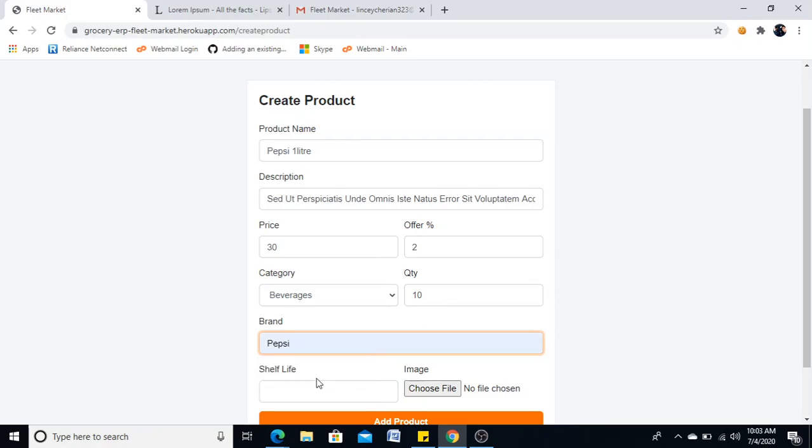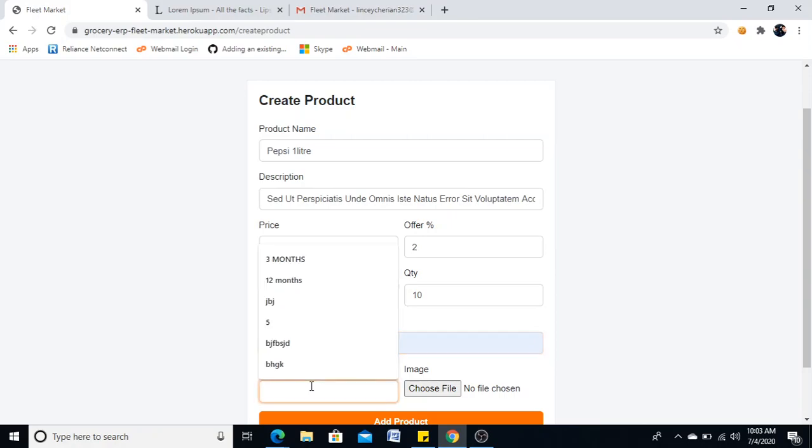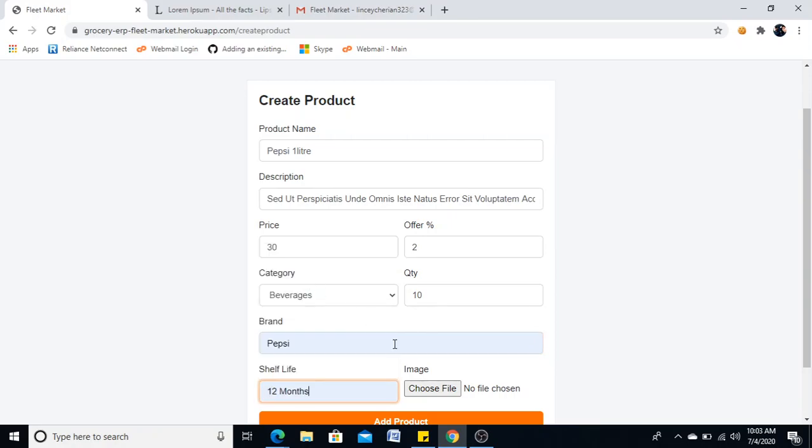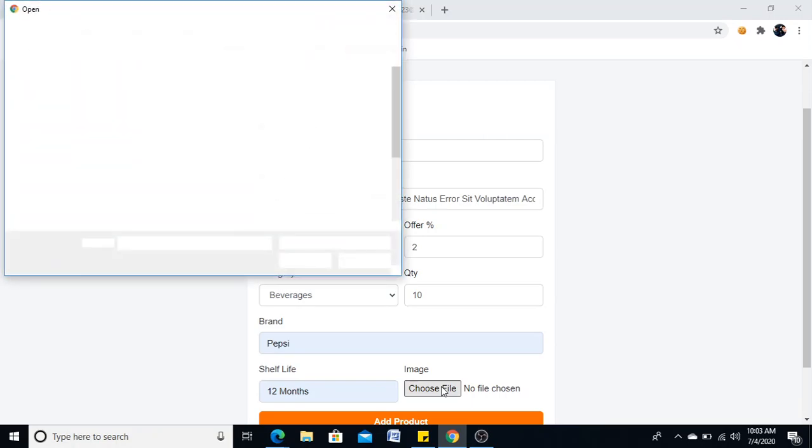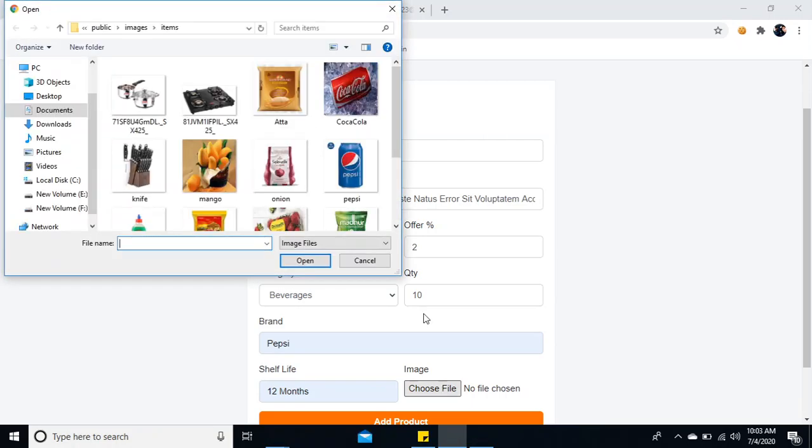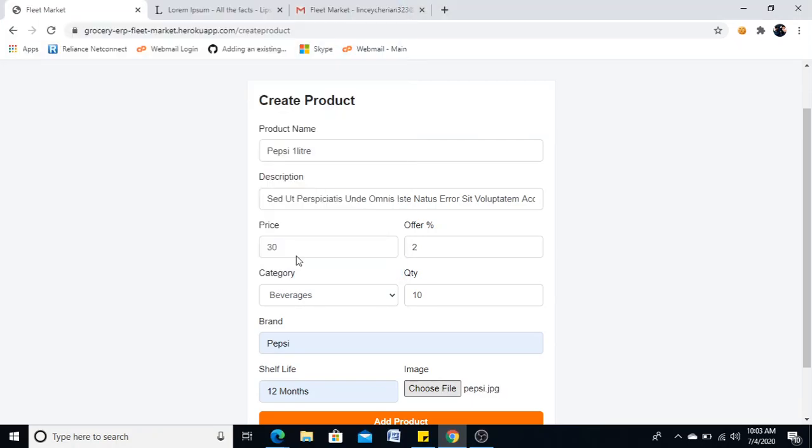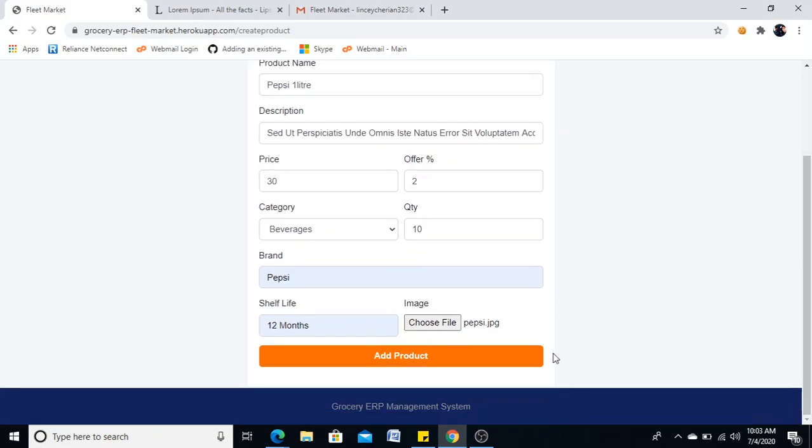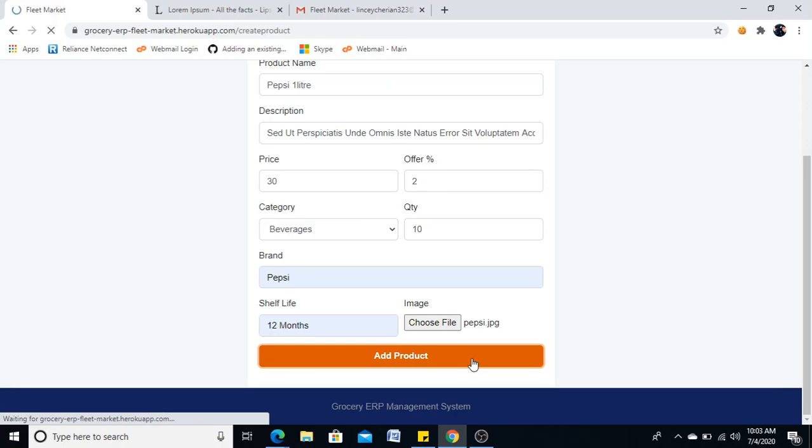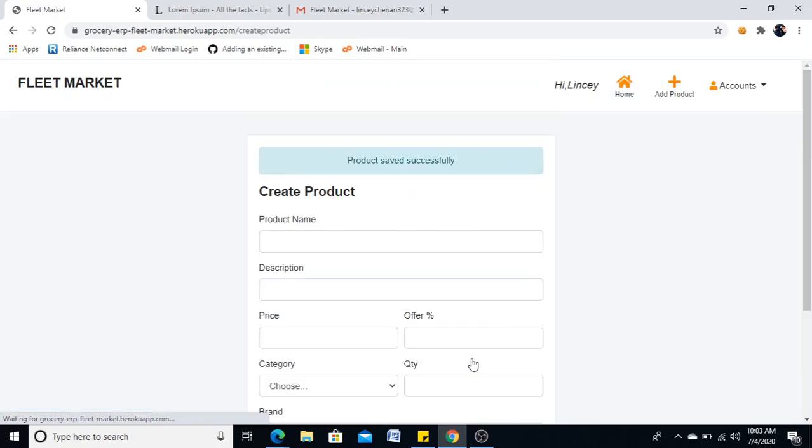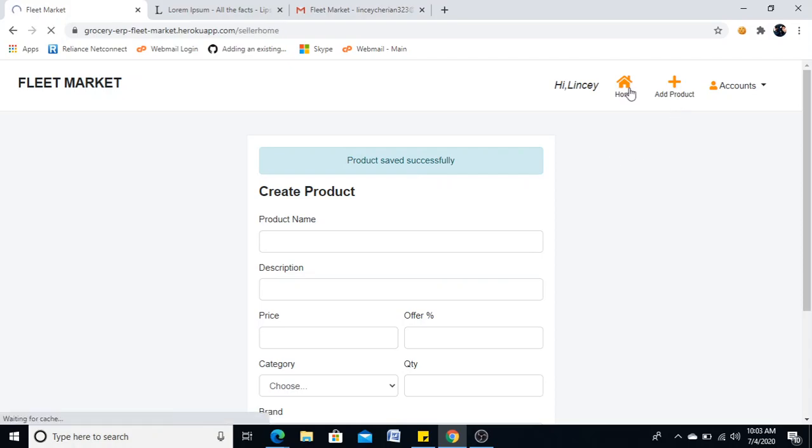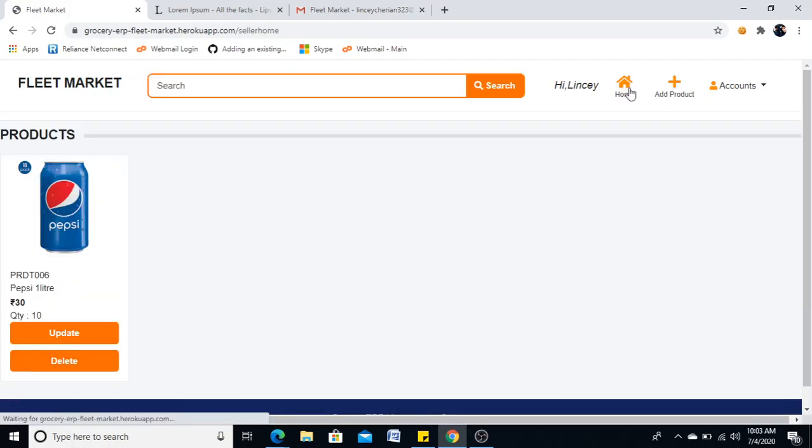Shelf life, I will give it 12 months. I will choose Pepsi. Now if I add this product, product added successfully. Now if I see my home page, I can see this.